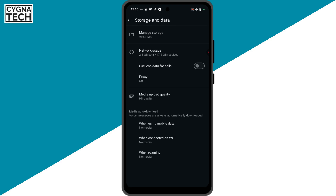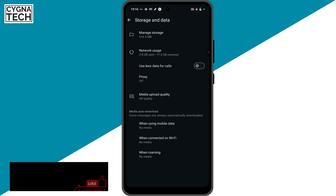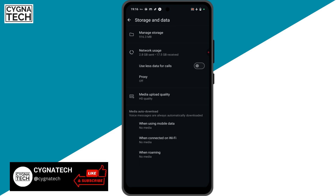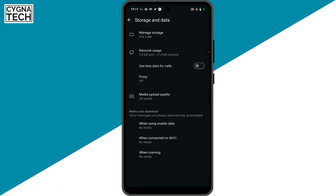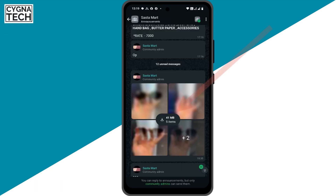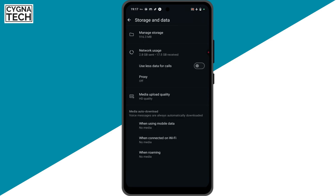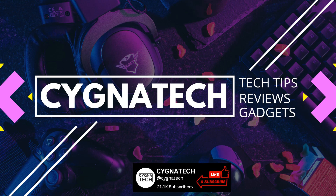But it doesn't mean that if you set this up, you're not going to be able to download photos or videos or whatever files that you receive on WhatsApp. The only thing is when you receive the media, you have to click on the download option on the file to download that specific photo or video or whatever it is.